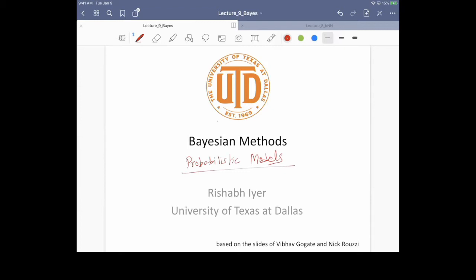So this is lecture nine. We will look at the basic idea of parameter learning in probabilistic models — things like maximum likelihood and why maximum likelihood is important. Then we'll also look at maximum a posteriori estimation with prior models.